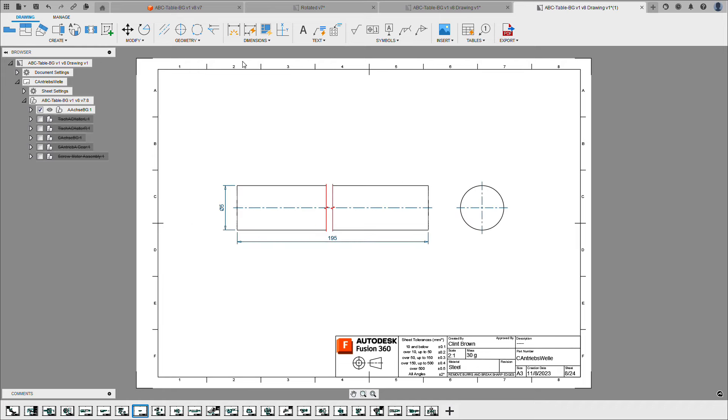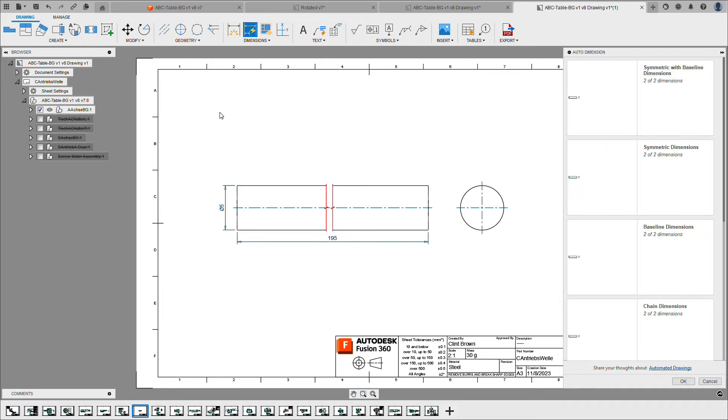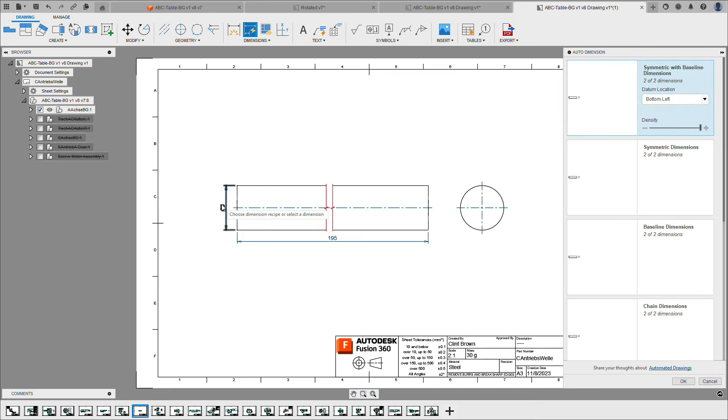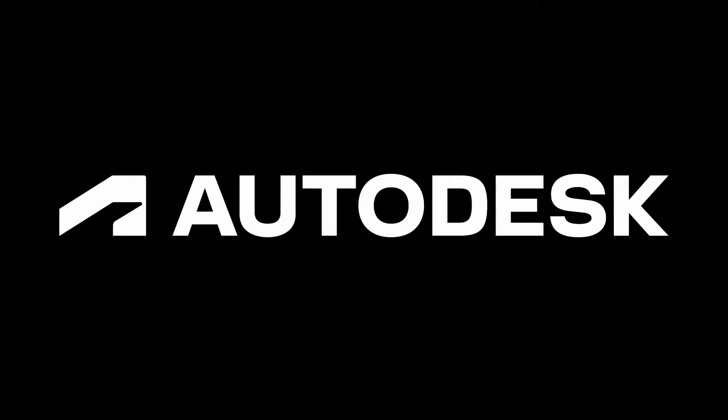We can see some additional components that have been drawn for us. This long shaft over here has been broken, and I've even got tools to move dimensions from one view to another.